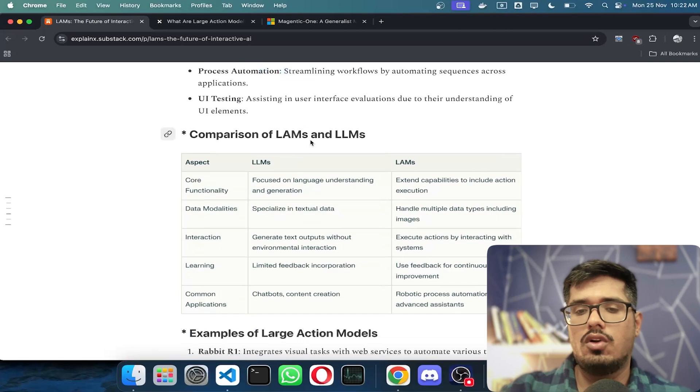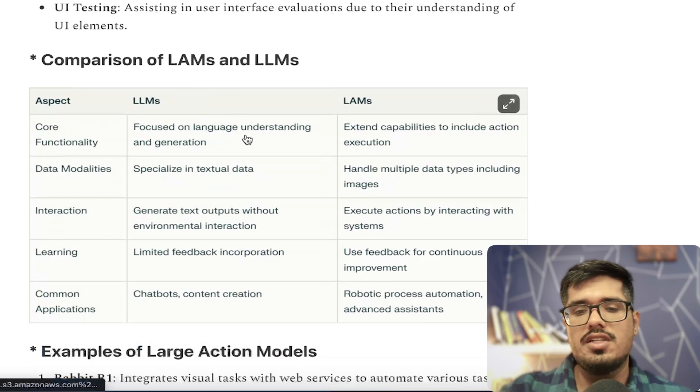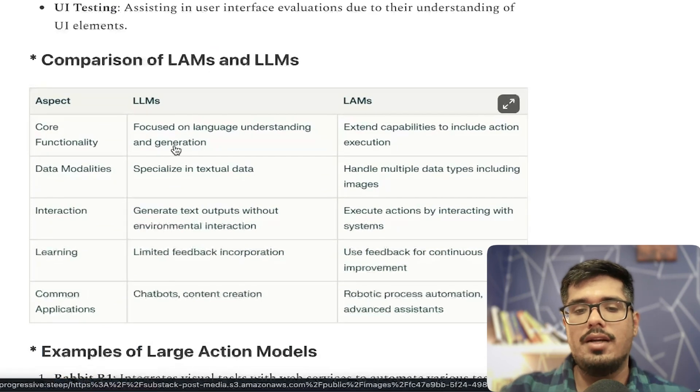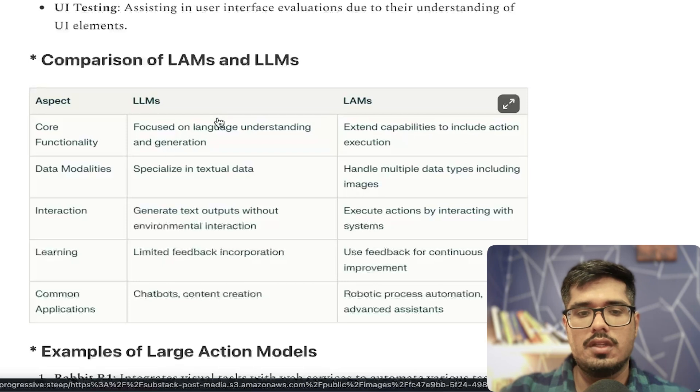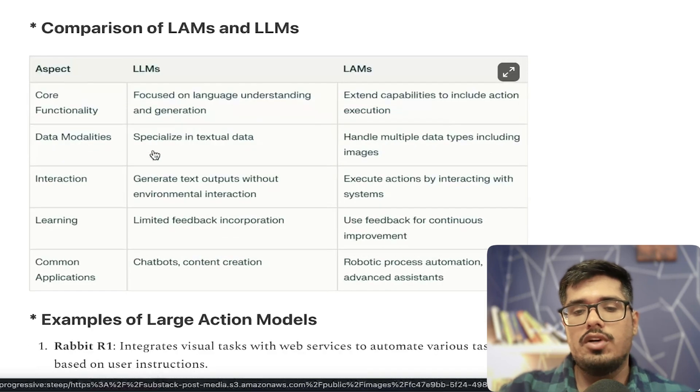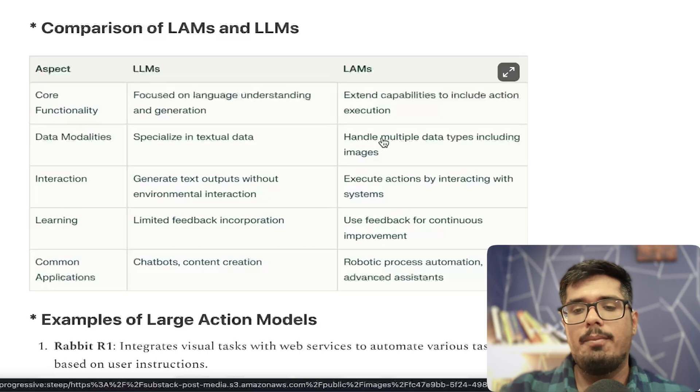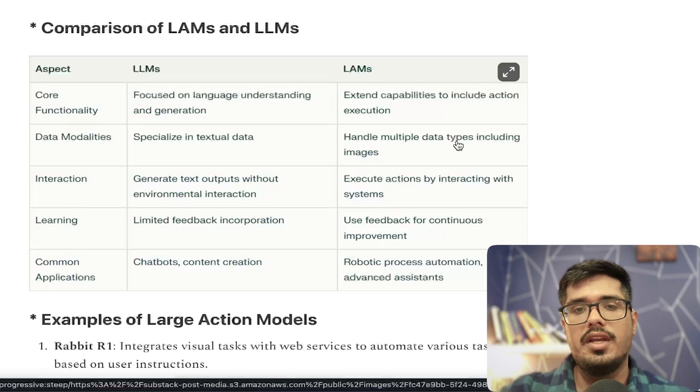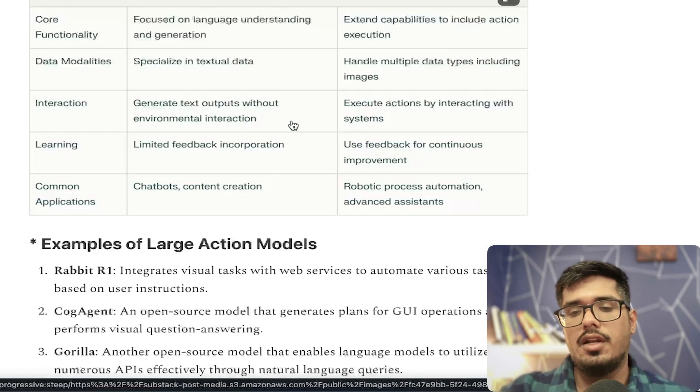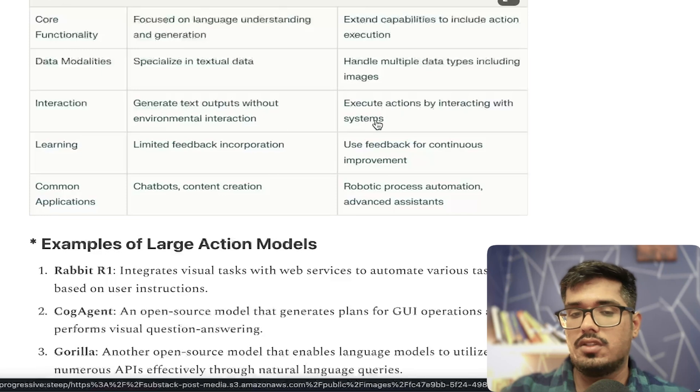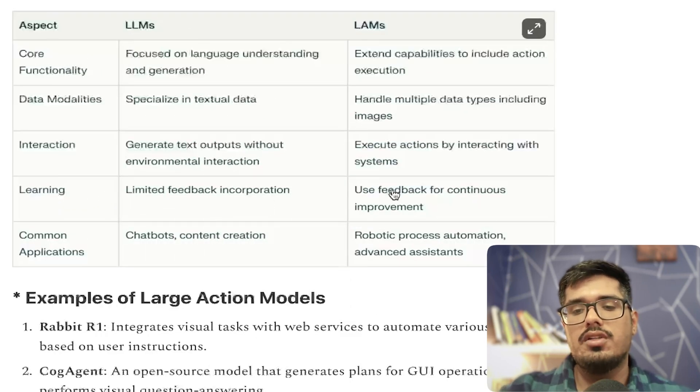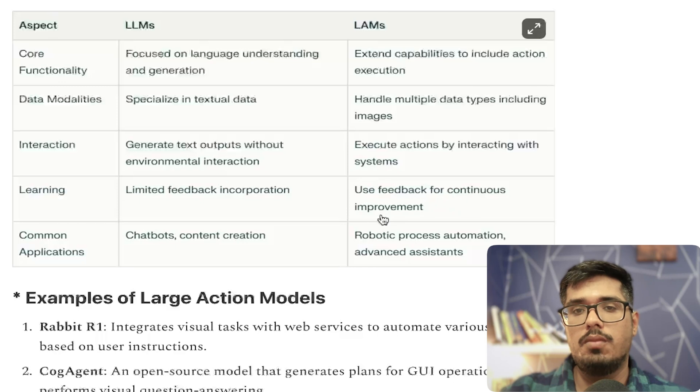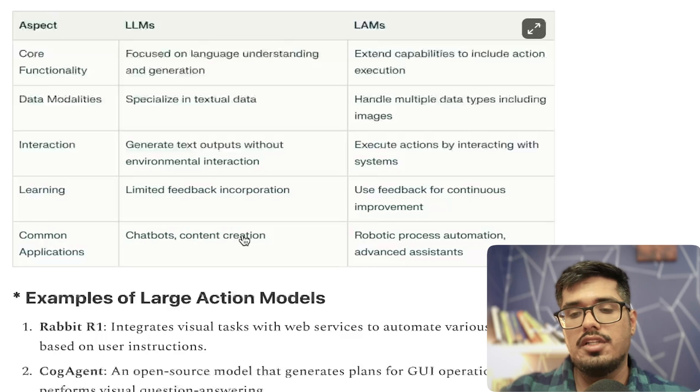What's the comparison between Large Action Models and LLMs? The core functionality is to understand and generate text for LLMs, while LAMs take actions. From a data modality standpoint, LLMs are good at textual data and some multimodal processing, but LAMs can handle multiple types of data including images, and even write and execute code. The goal of LLMs is to generate text outputs without environmental interaction, while LAMs execute actions by interacting with systems. For learning capacity, LLMs have limited feedback incorporation, while LAMs use feedback for continuous improvement through reinforcement learning. Common applications include chatbots and content creation for LLMs, while LAMs have robotic process automation and advanced assistance.